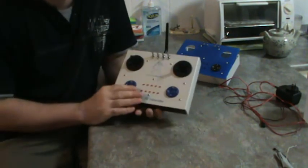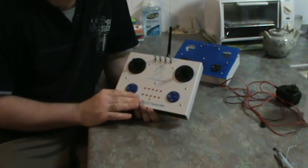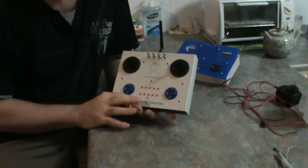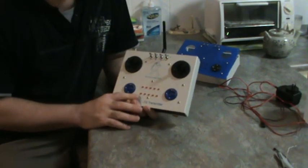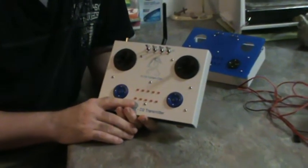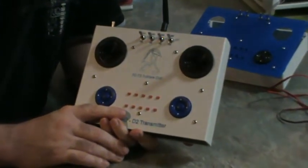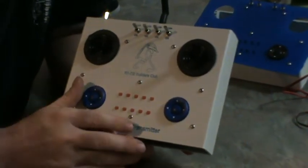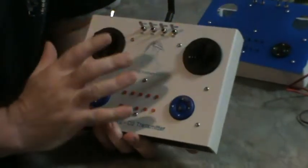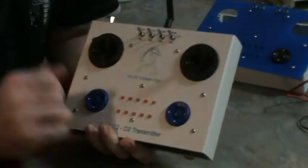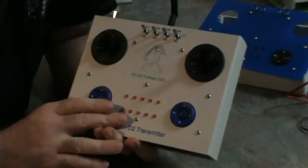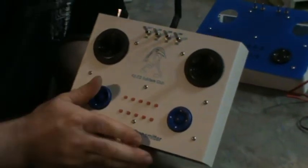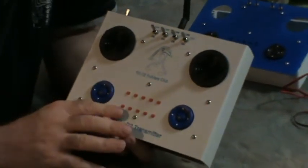And I suppose the beauty part about this system is not only does it have plenty of switches, but it's got all those fail safe features that normal radio equipment has, meaning that you can set up the fail safes on all the channels, and that way at least you know if it's going to lose signal R2's not going to run away from you.